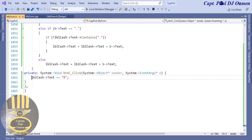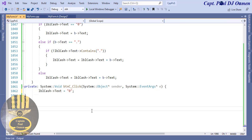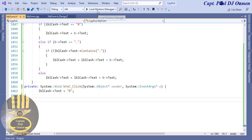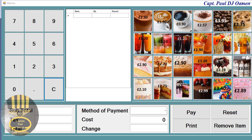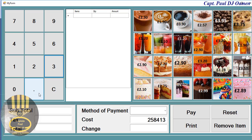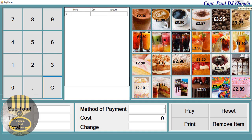Now let's take care of the Clear button. Double-click on 'C', paste the code, and change the value back to zero. Let's try it — Clear is working now. That's the numeric buttons and clear button all done. I'm going to call this the end of Part 1 of this tutorial — see you guys shortly.